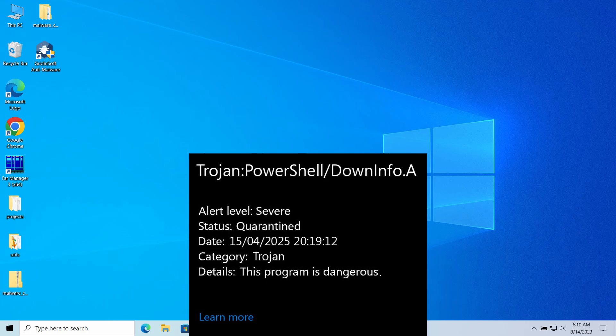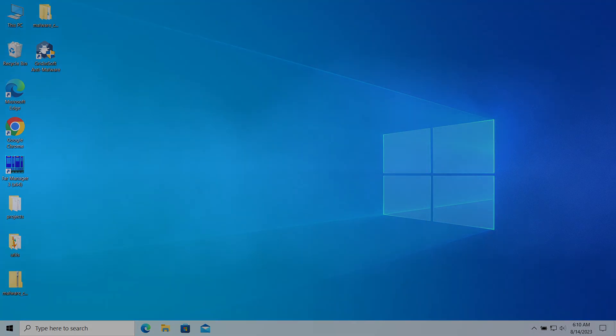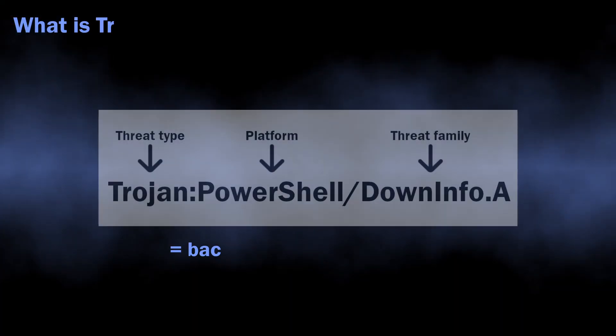At the same time, there are reports about it being a false positive detection. In this video, I will explain whether it can be a false positive and how to remove it.